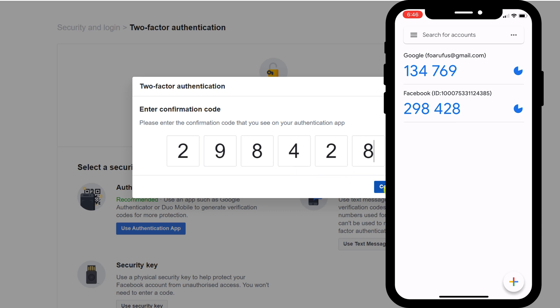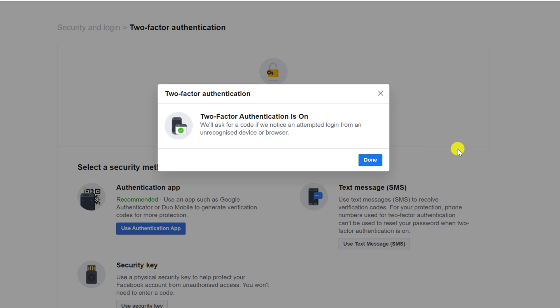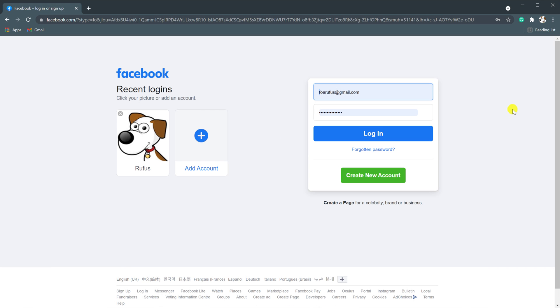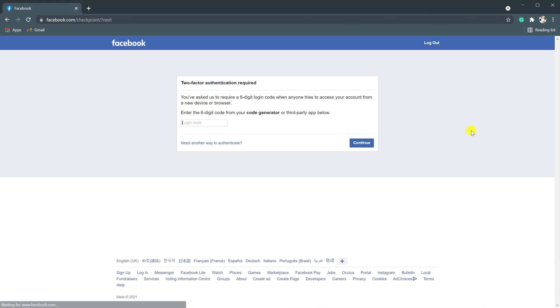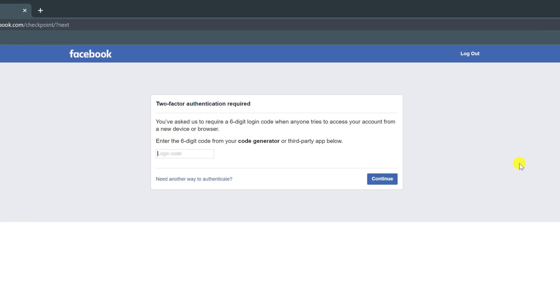And there you have it — we have set up two-factor authentication on our Facebook account. If I log out and log back into Facebook, you can see that I'm now prompted to enter my code from the Google Authenticator app.